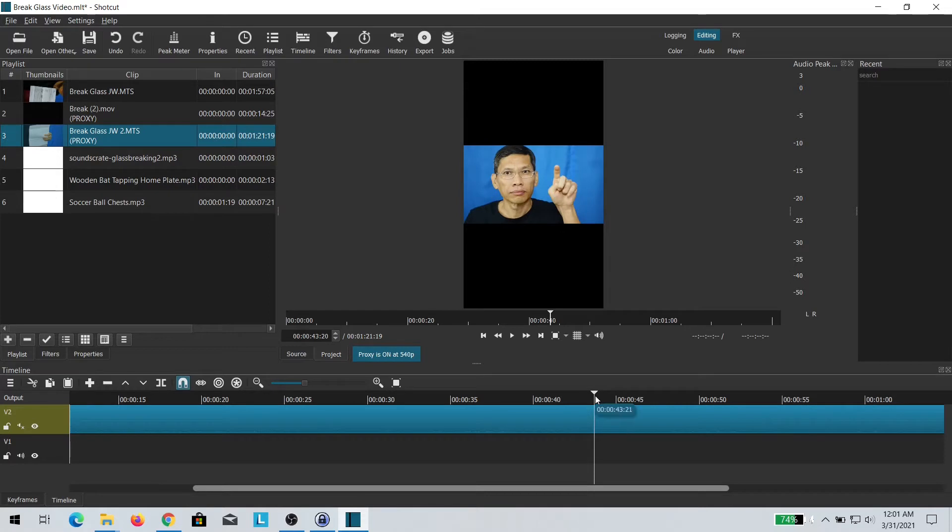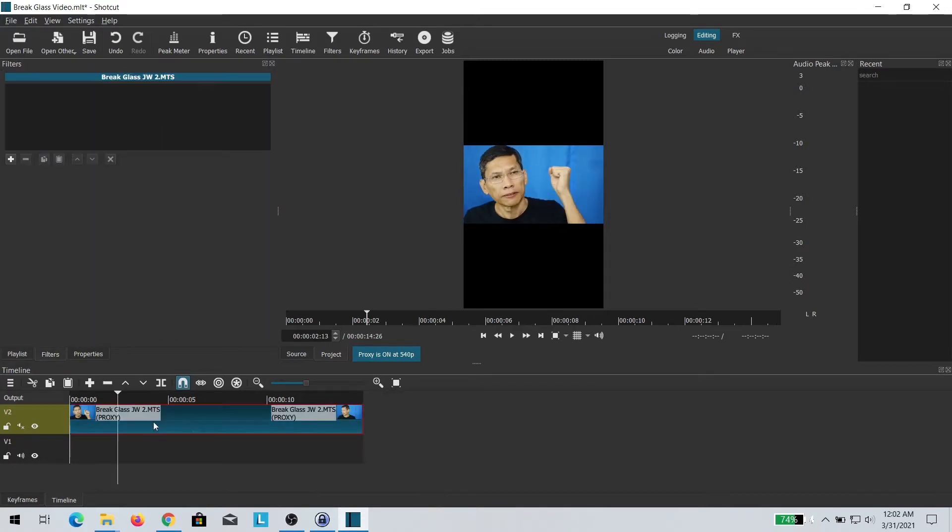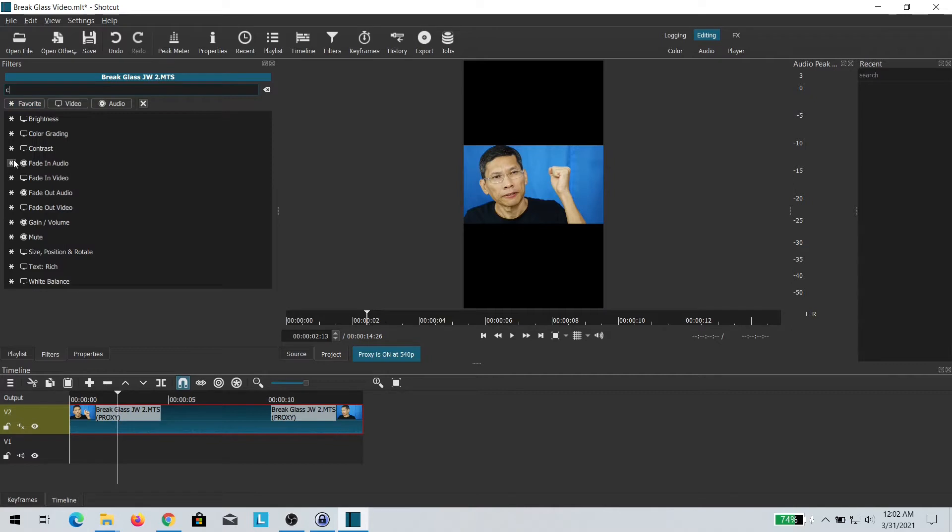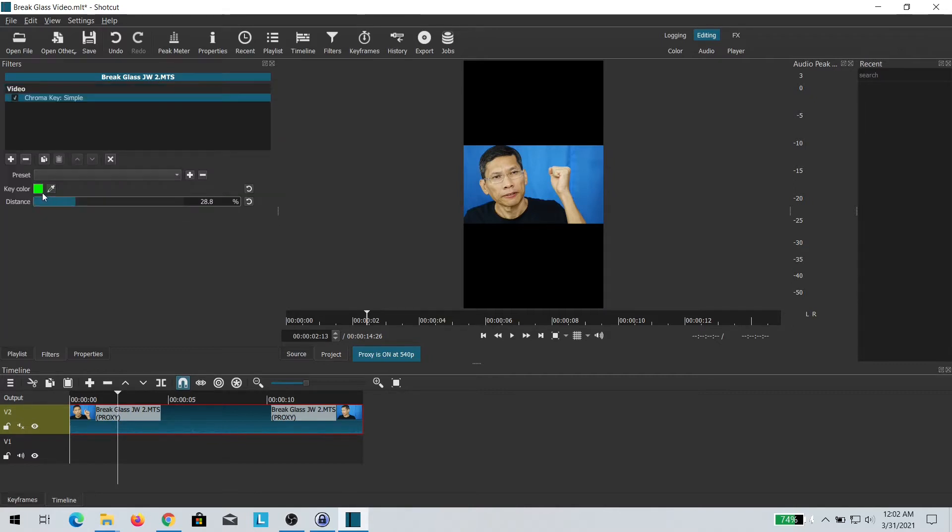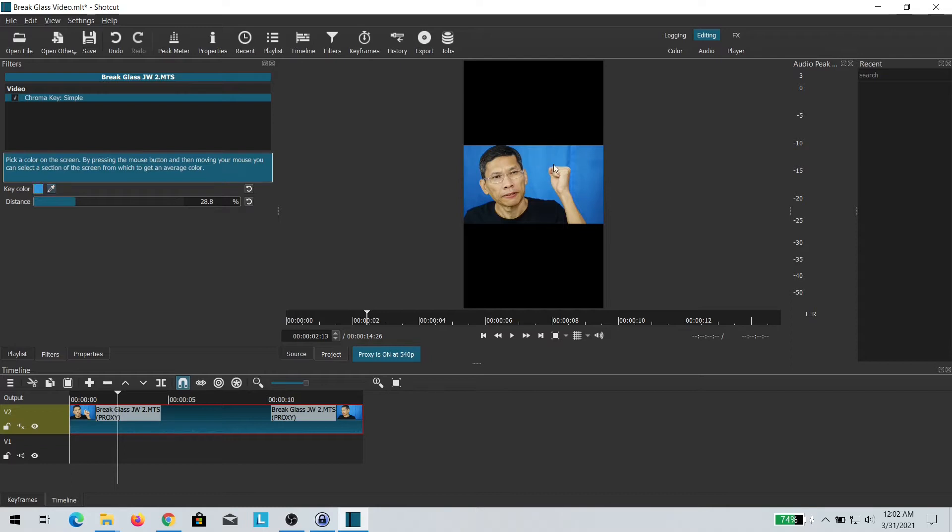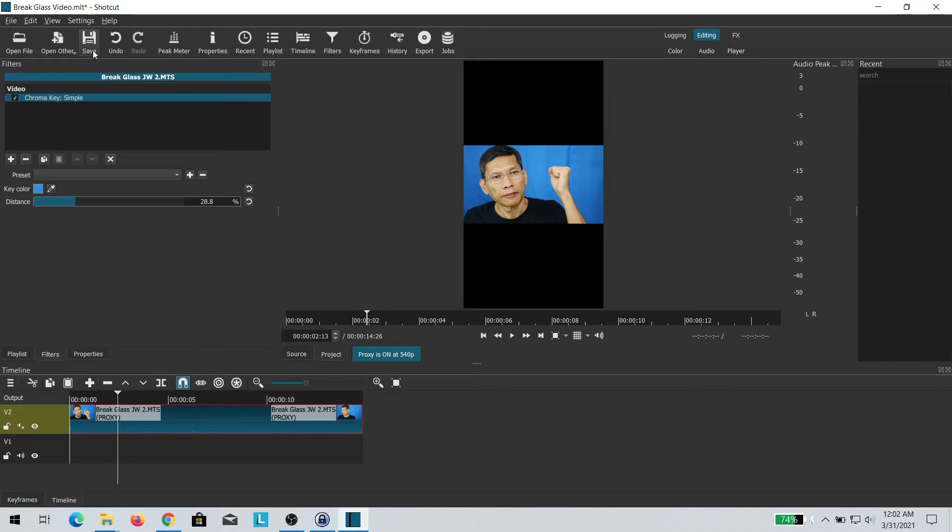Removing the background is quite simple in Shortcut. All I have to do is add the chroma key filter and then remove the color that I didn't want. The next thing you want to do is add the dark background for the layer underneath.